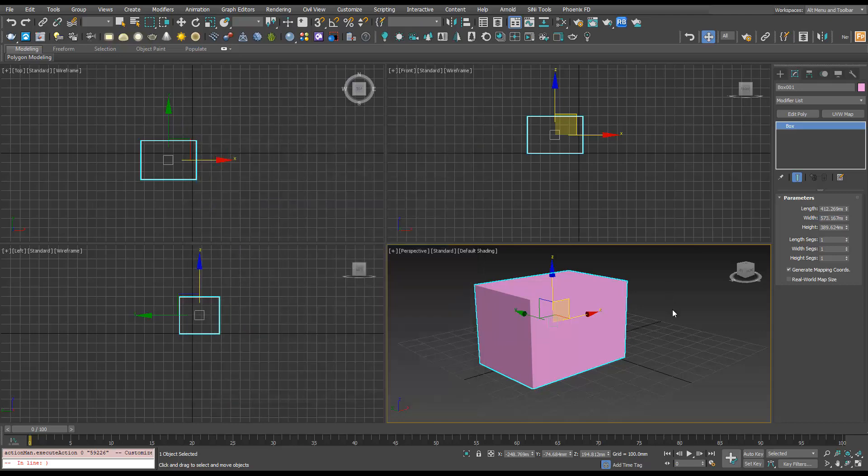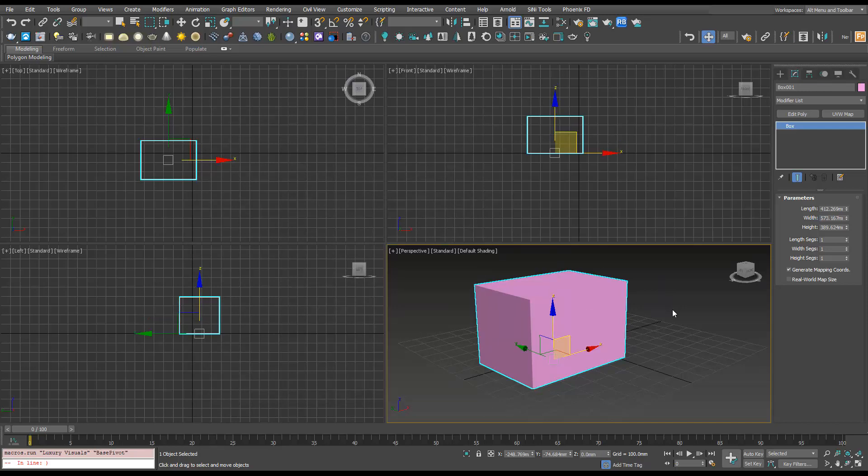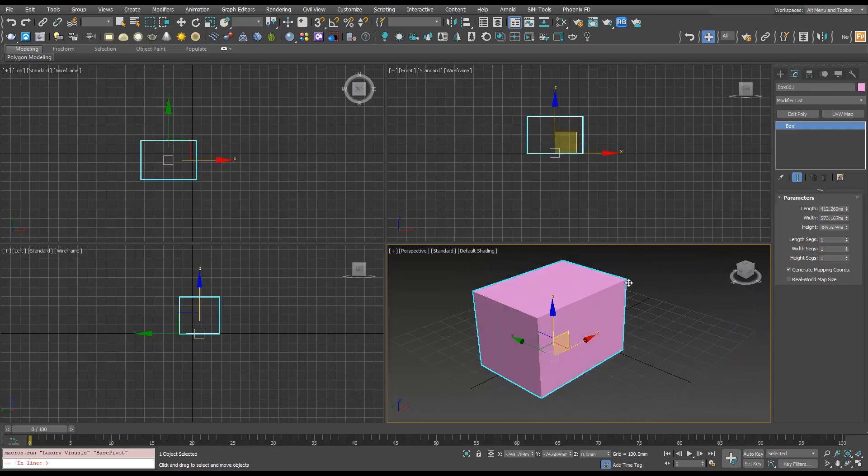And then you'll see when we use this hotkey, it's going to ground the pivot, it's going to center it, and then ground it.